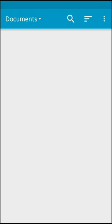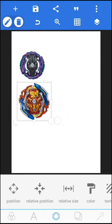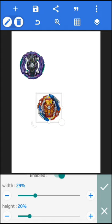Click the plus icon again, then go to your gallery again and take any image whose size you want to adjust. I am taking Union Achilles. Click on the tick button, then click on Relative Size, and simply adjust the width to 29 and the height to 20.